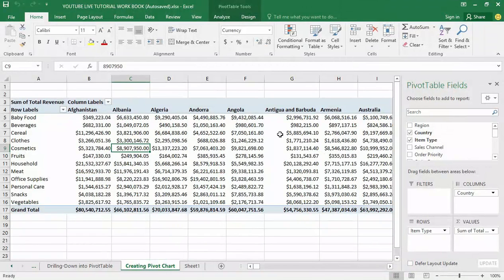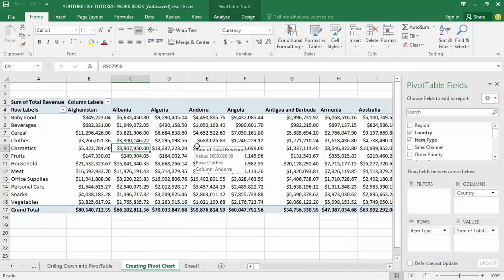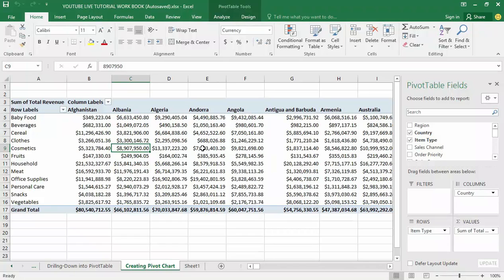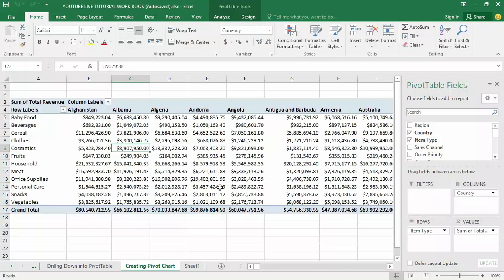Hello guys and welcome to my YouTube channel. In my last video I talked about drilling down into a pivot table in order to see the summarized details of each item type from the pivot table summarize section. Today we are moving into another feature of Microsoft Excel's pivot table called pivot chart.